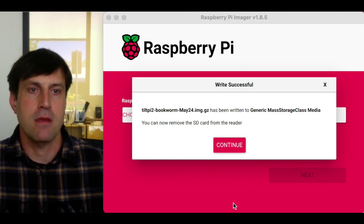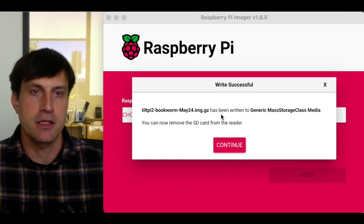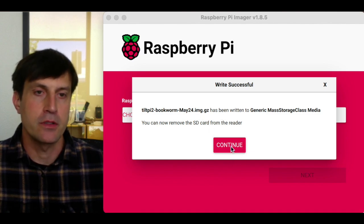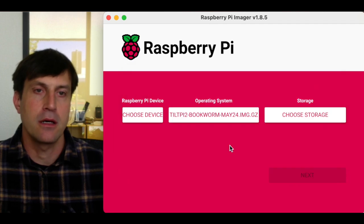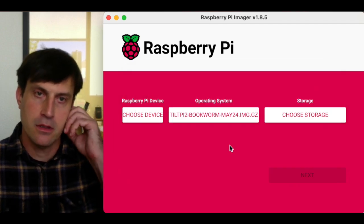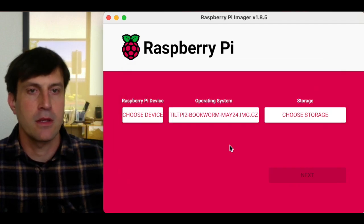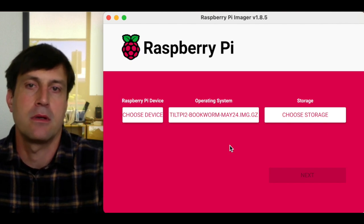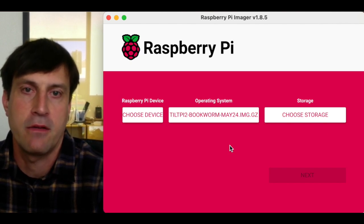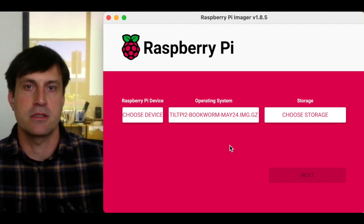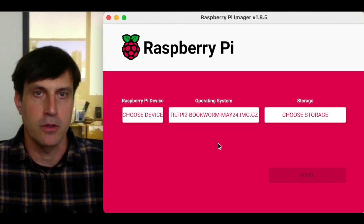And I get this message saying I can remove the SD card from the reader, which I will do. I click Continue, and then I will follow the standard instructions as normal.